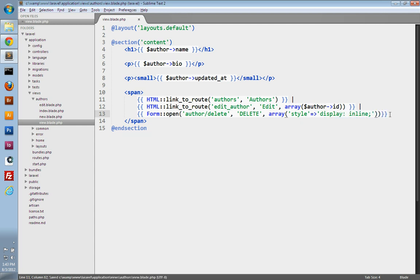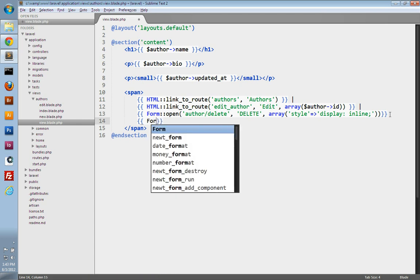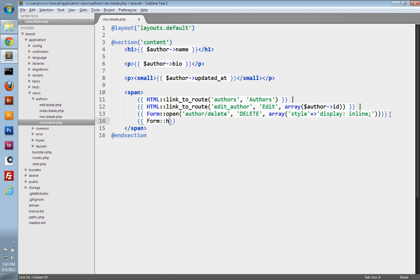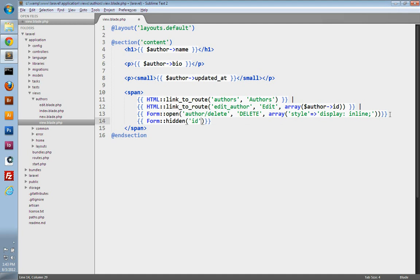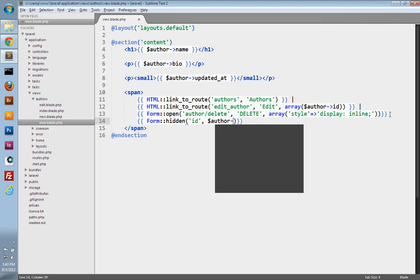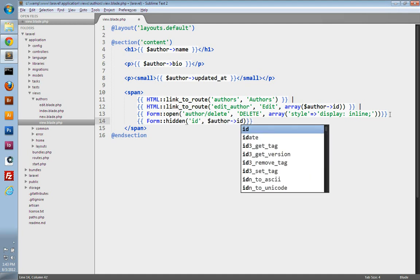Now we just need to create our hidden form field, which is going to hold the ID of the author that we're wanting to delete. Remember, once we submit the form, we need to know which author to delete. So in our controller, in our action, when we process the form, we'll be able to grab this ID and delete this author.